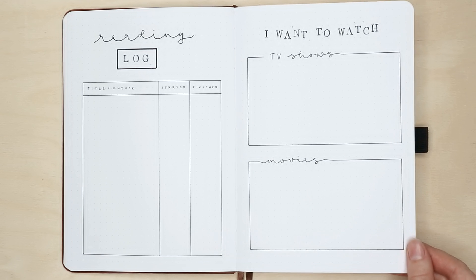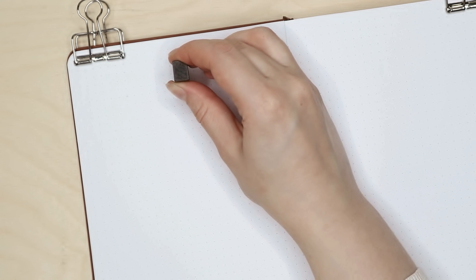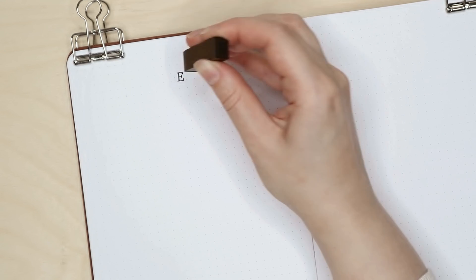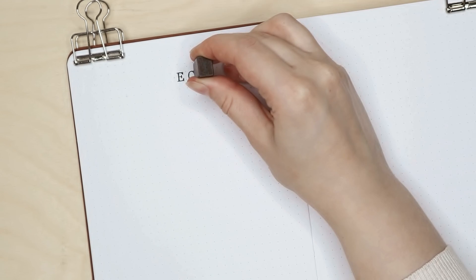We have just a couple more pages left. This one is my projects to work on page.